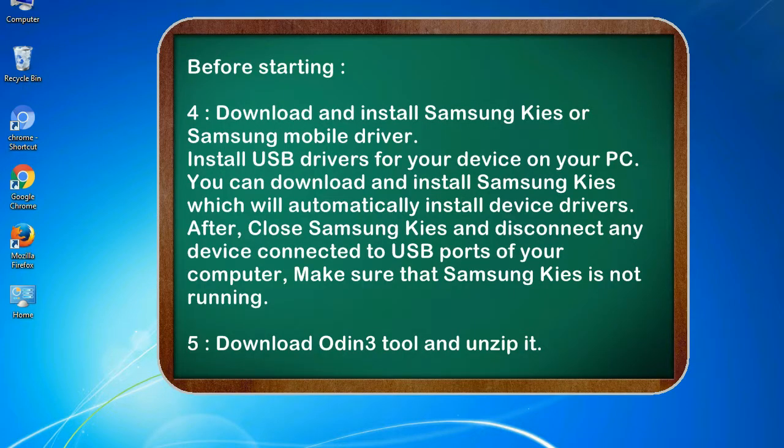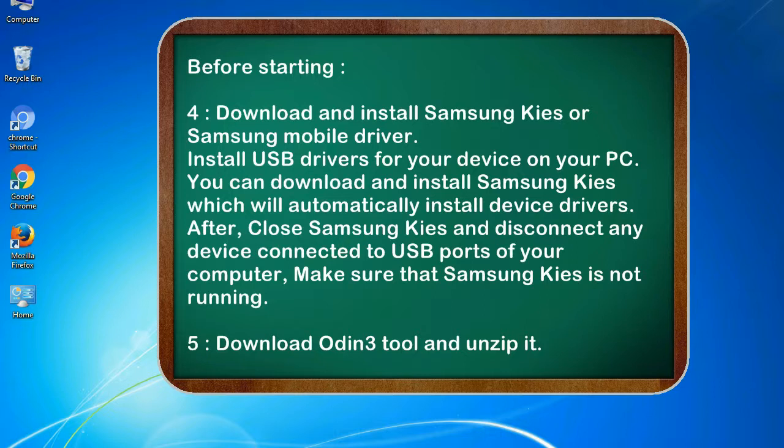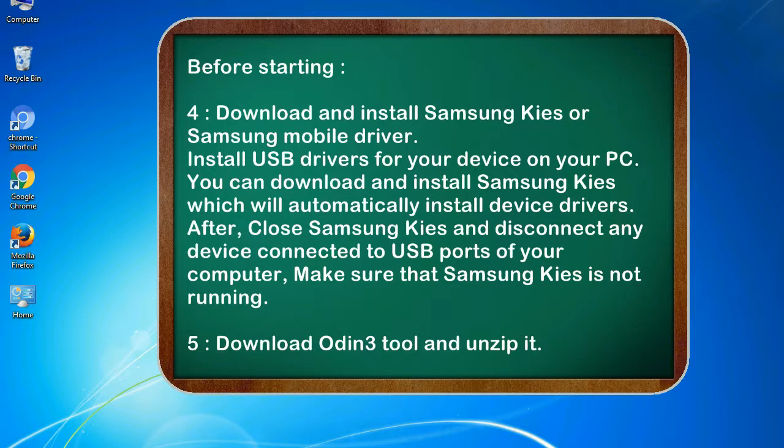4. Download and install Samsung Kies or Samsung mobile driver. Install USB drivers for your device on your PC. You can download and install Samsung Kies which will automatically install device drivers. After, close Samsung Kies and disconnect any device connected to USB ports of your computer. Make sure that Samsung Kies is not running. 5. Download Odin 3 tool and unzip it.